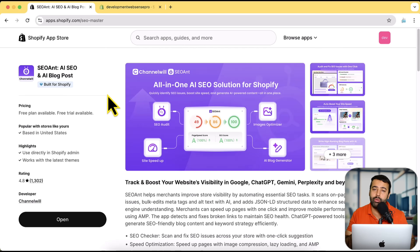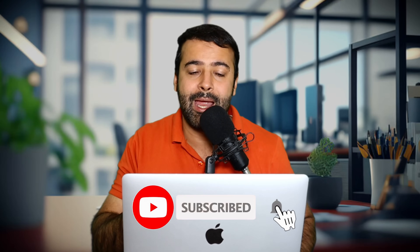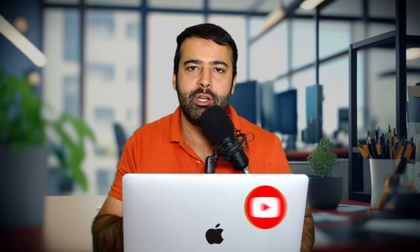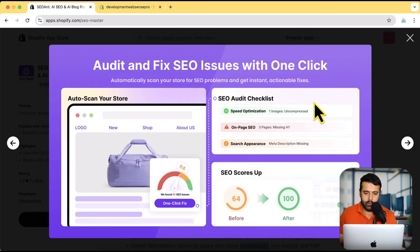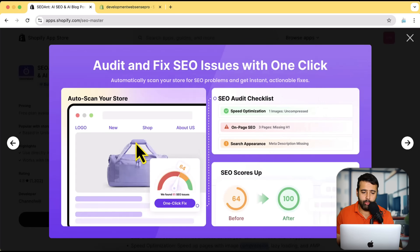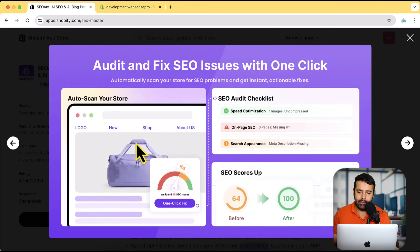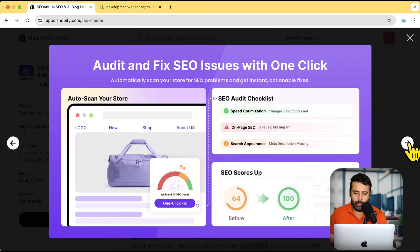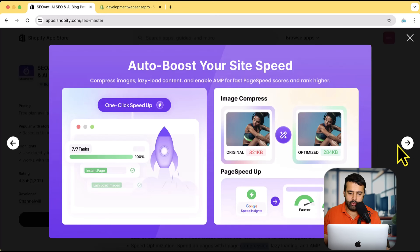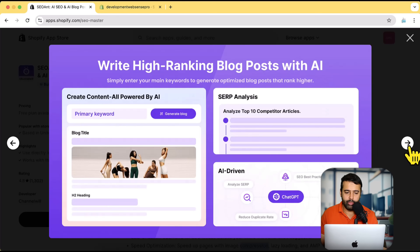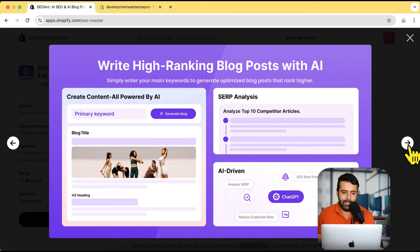It's going to give you a dashboard through which you can optimize your Shopify store. I'm going to walk you through step by step on how you can do that in this video. This is the app by ChannelWill — SEOant — and you can see the features available: it will automatically scan your store, prepare an SEO audit checklist, improve your SEO score, and also optimize your images.